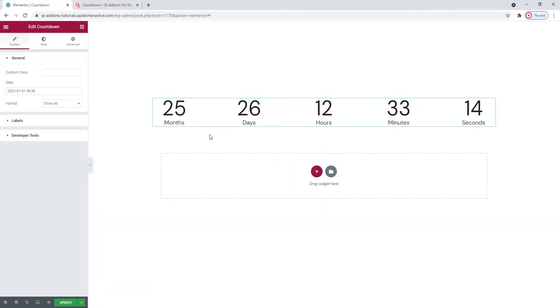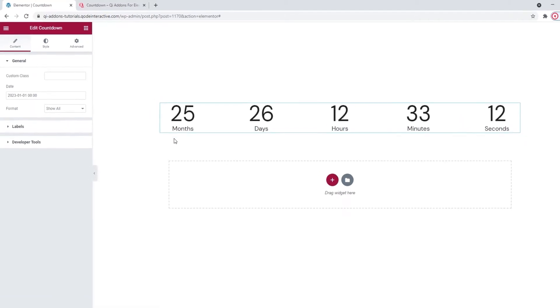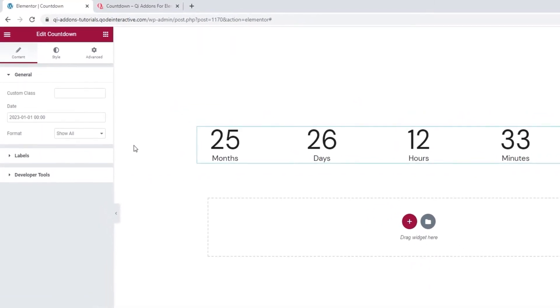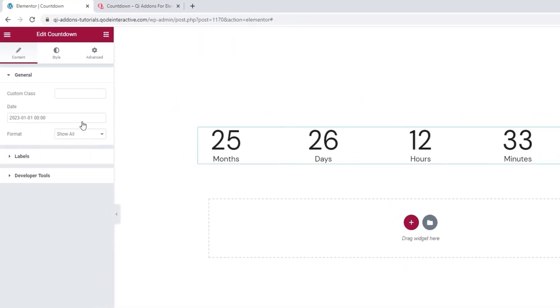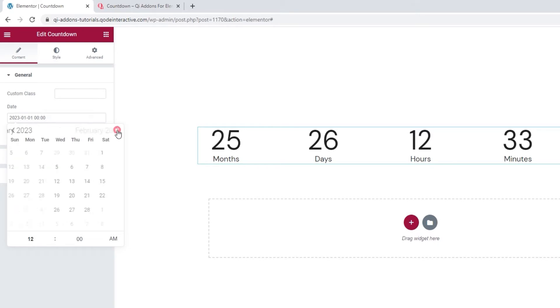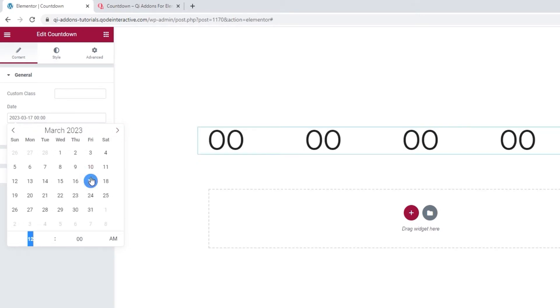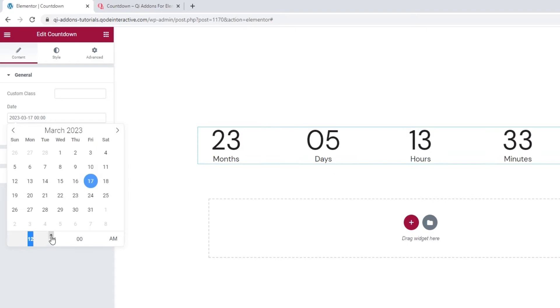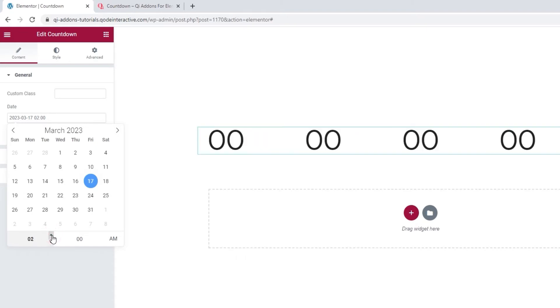And here we are. This is the widget's default look and content. To customize it, we'll start with the date option. When you open it, you'll get this calendar and then you can pick the date you want to use for the countdown. There's also this clock underneath so you can adjust the exact time as well.